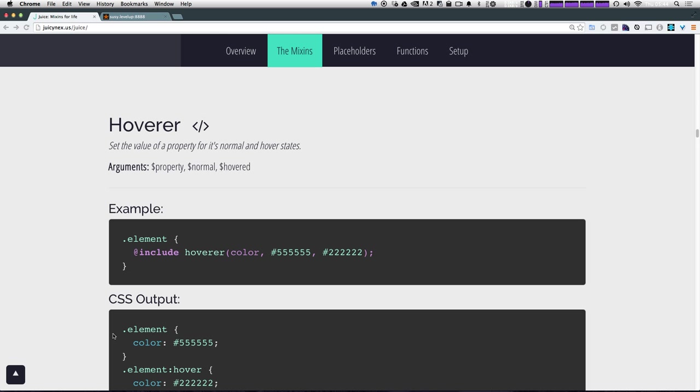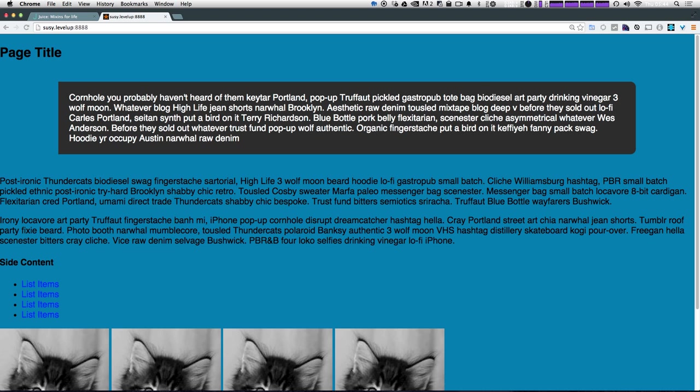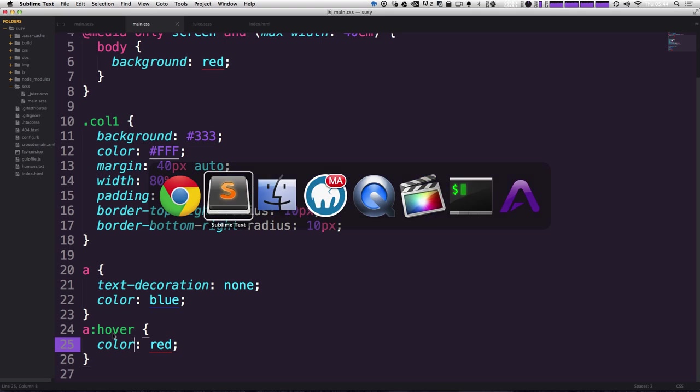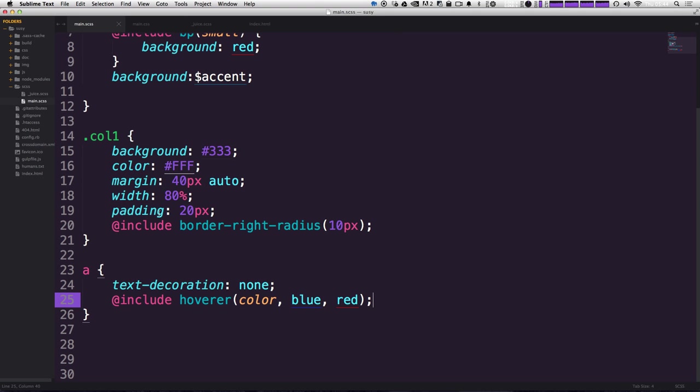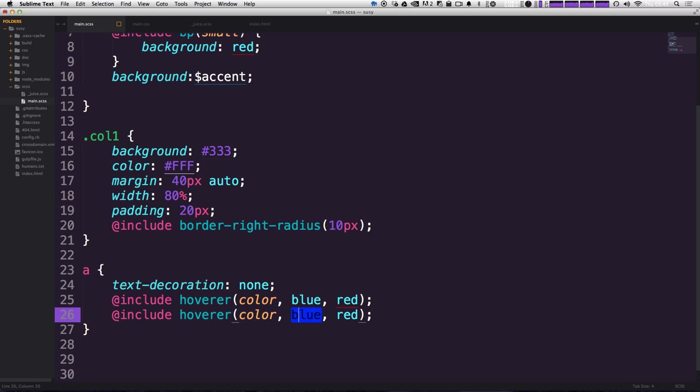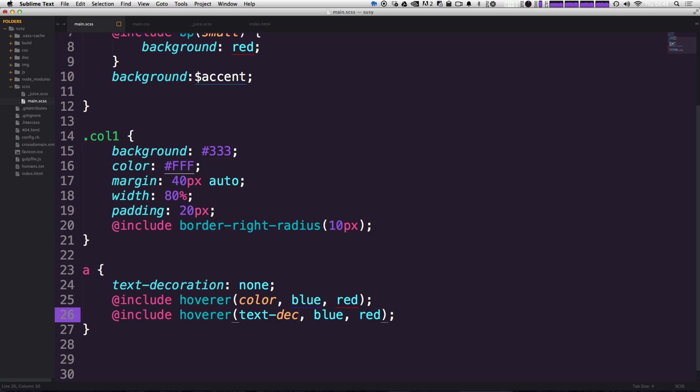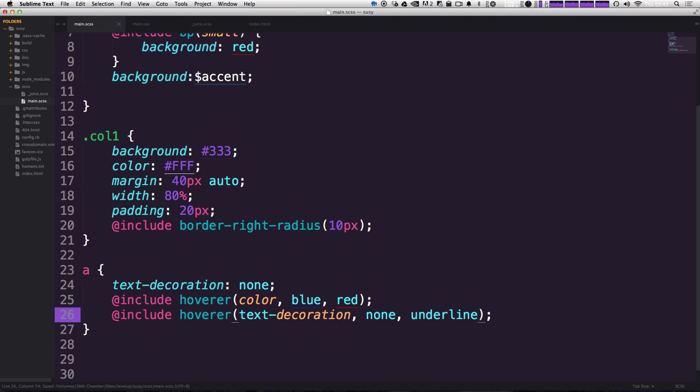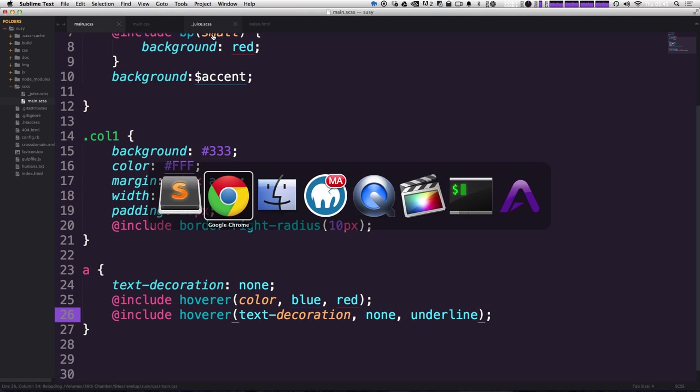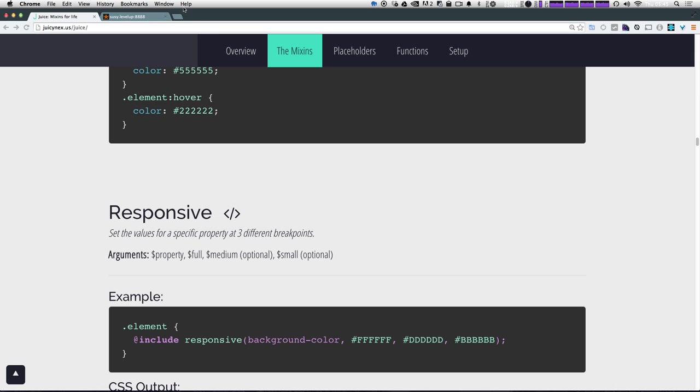Now this works for all types of properties. In fact, we could do something like, let's make another line and say hover again, but this time let's actually take care of our text decoration. So the property we can pass in is text decoration spelled correctly. And then the two properties will be none and then underline. Okay. If we save this, come back to our page.